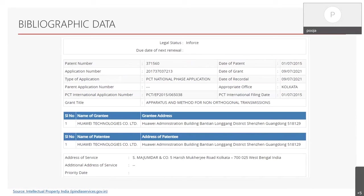The previous slide was about the published bibliographic data, and this one covers the granted patent data. Here I am taking an illustration of a granted Indian patent. In the granted Indian patent, there are a few additional particulars such as patent number, application number, type of application, date of patent, date of grant, and date of recordal. The patent number is assigned by the patent office after the grant of the patent and is a unique identification number. The type of application indicates whether it is a national phase application or a PCT application.